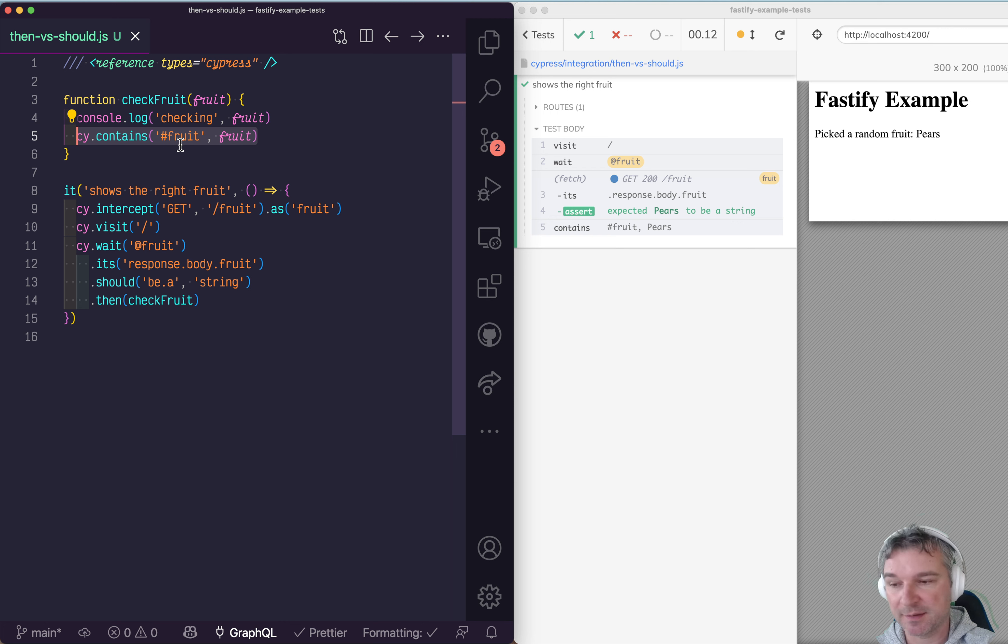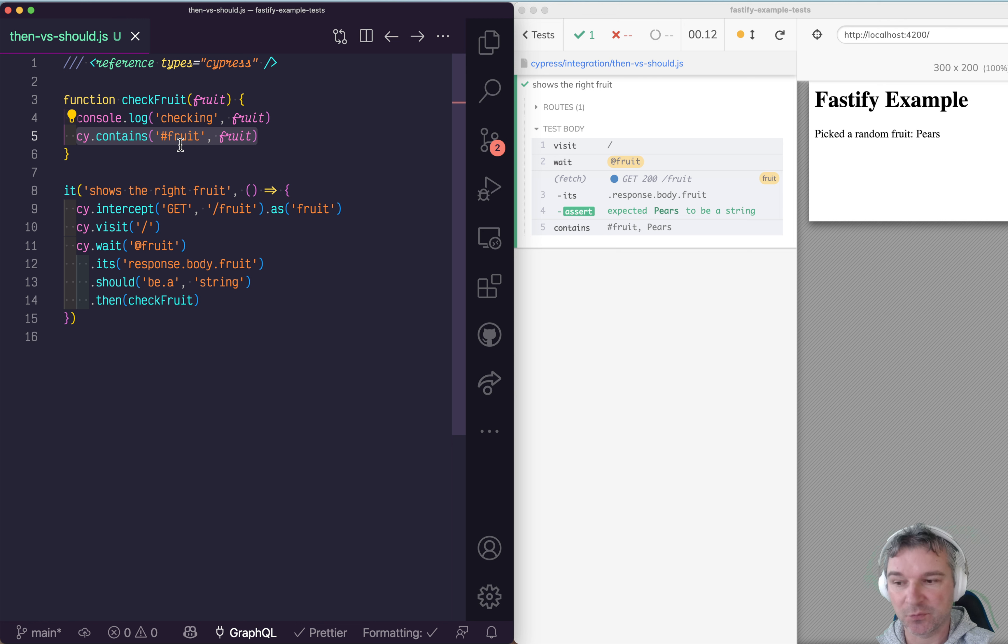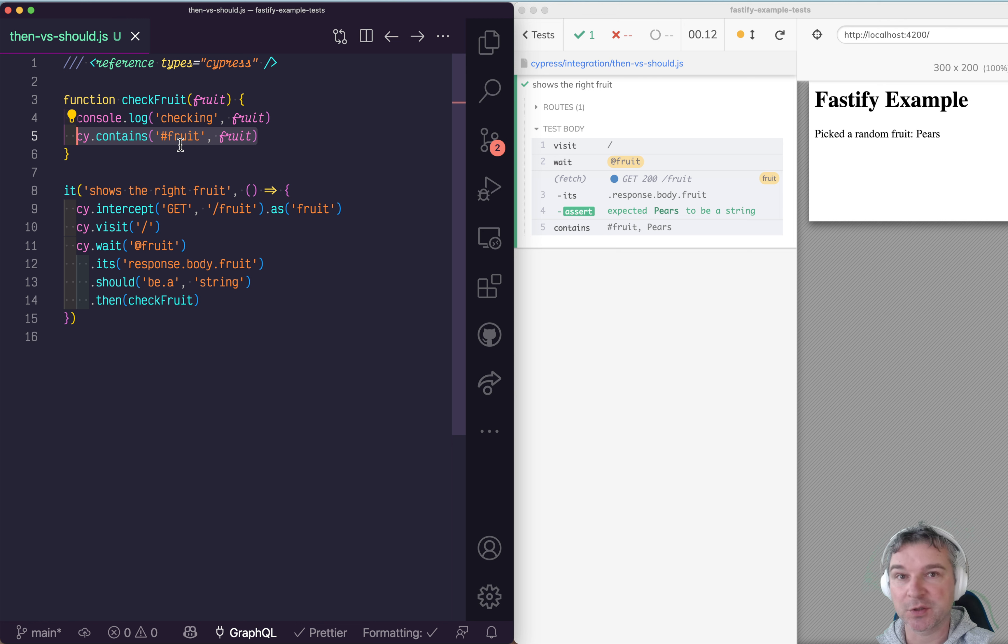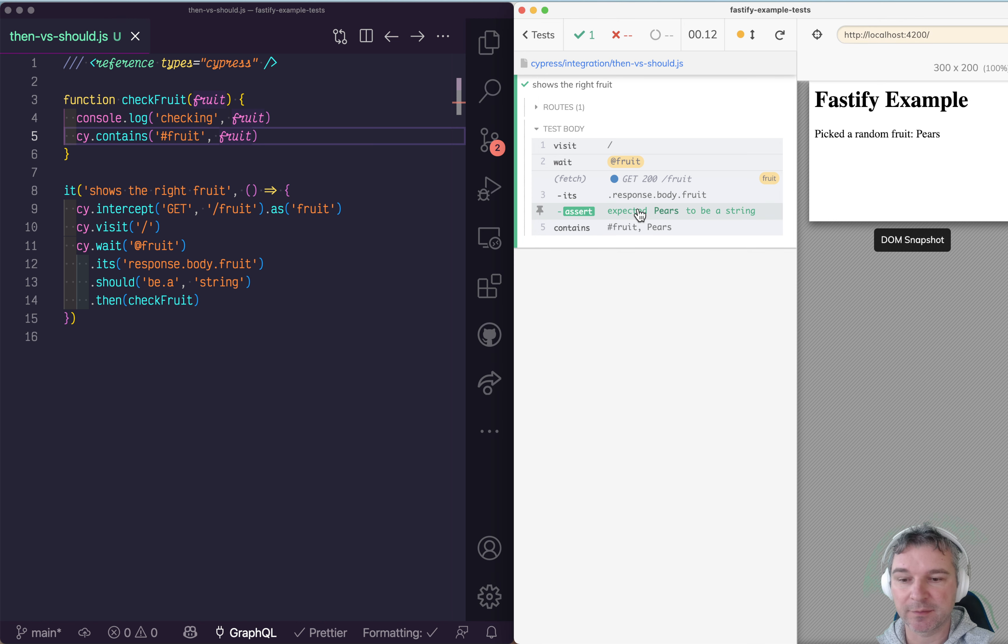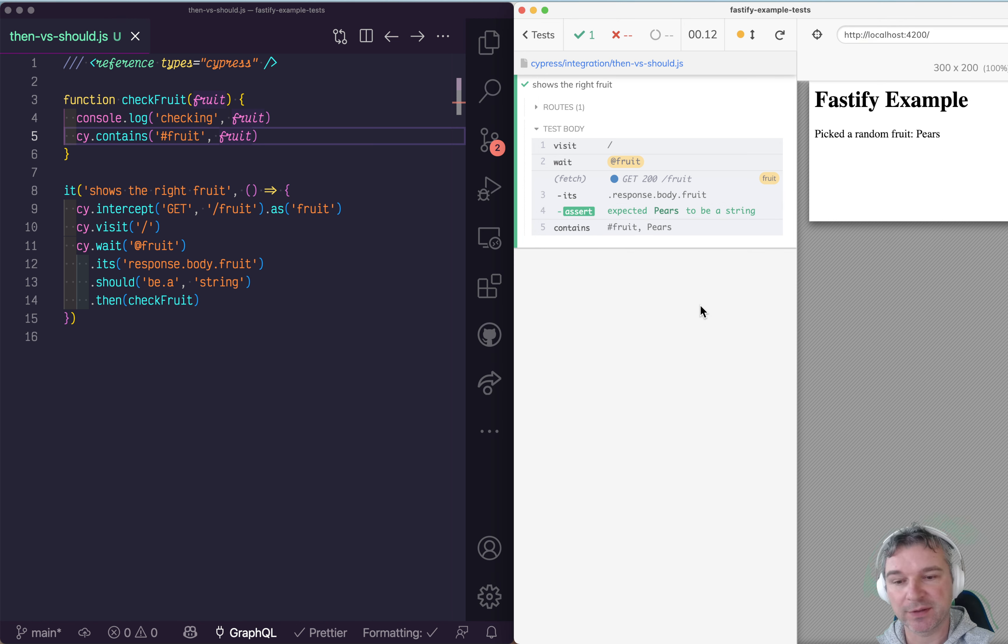Commands like cy.contains inside a should callback function should never be used. Using .then() is fine because it never retries and can schedule more Cypress commands. This is how you spy on a network call, get a value from the response, and assert that value is displayed on the page correctly.